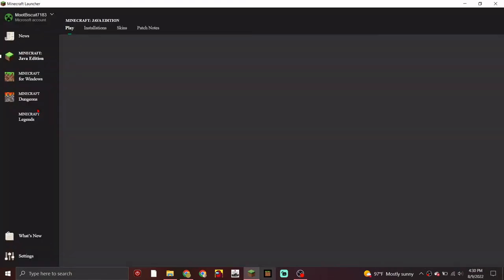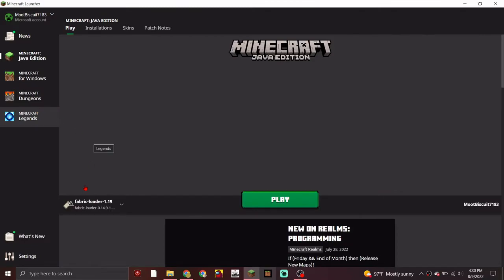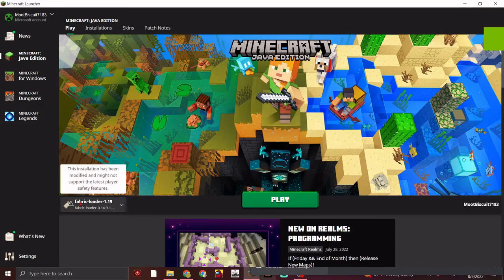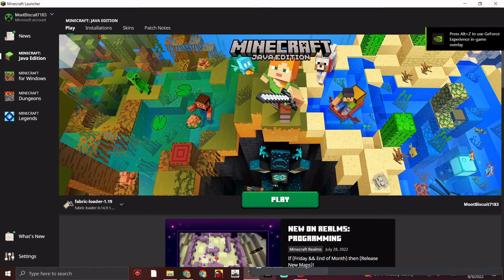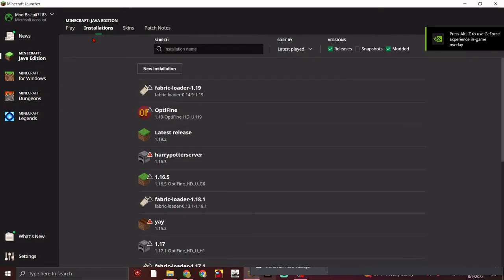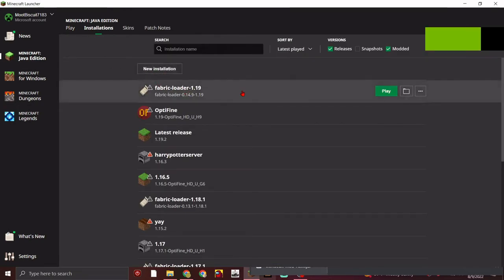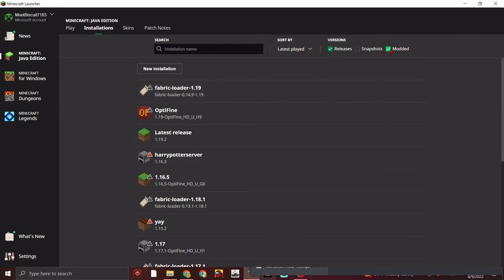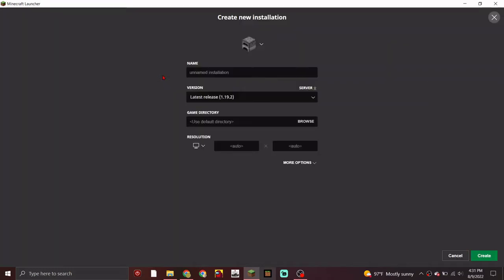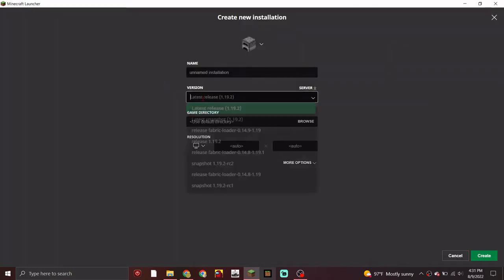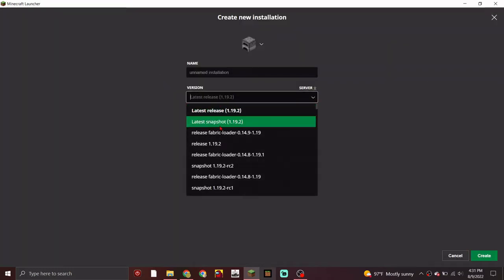In the launcher, it should automatically show the Fabric Loader 1.19. If it doesn't, press Installations and look for it there. If the modded option isn't selected, make sure it is. If it's still not showing, press New Installation, type whatever name you want, and look for your Fabric Loader release.